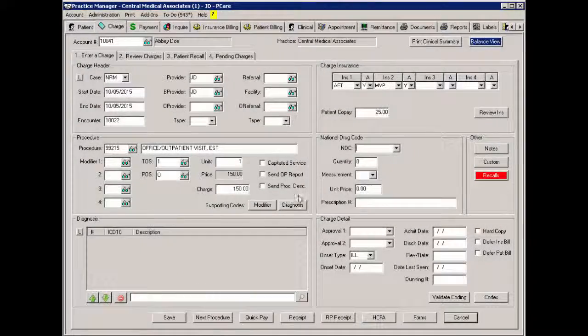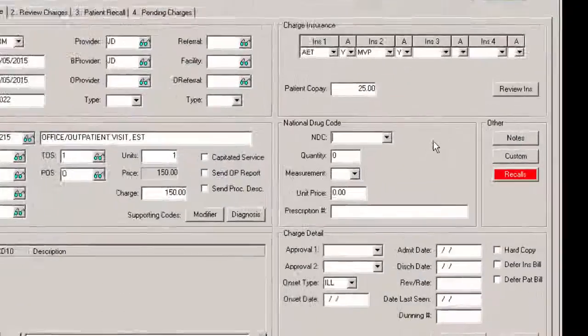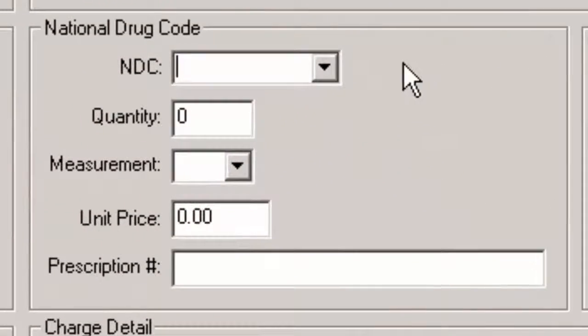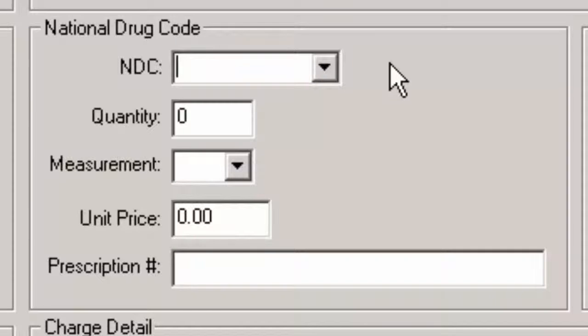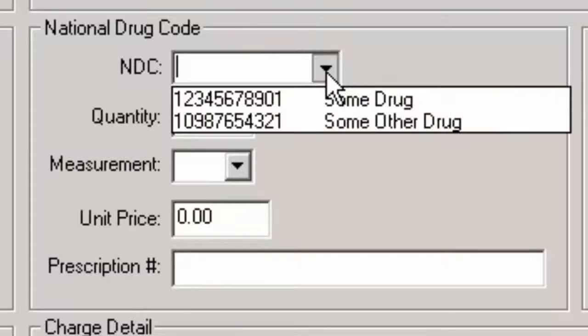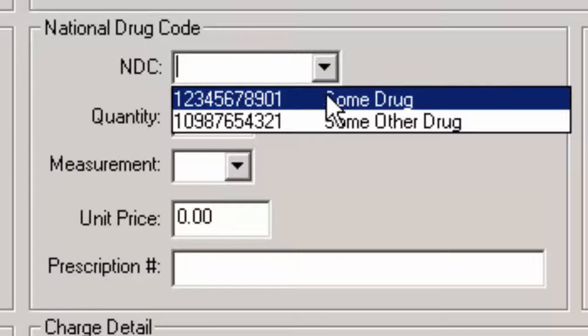The National Drug Code section allows you to enter NDC information for procedures that require this information. The applicable NDC information for these procedures is typically configured in the procedure file, and then the applicable code can be selected in the NDC field.